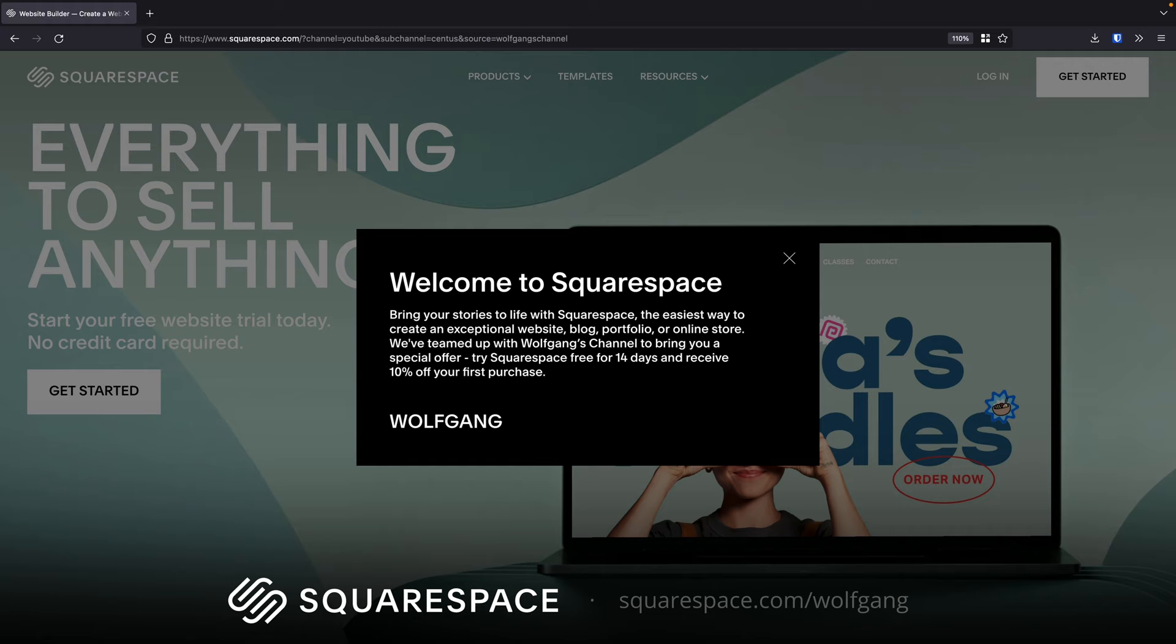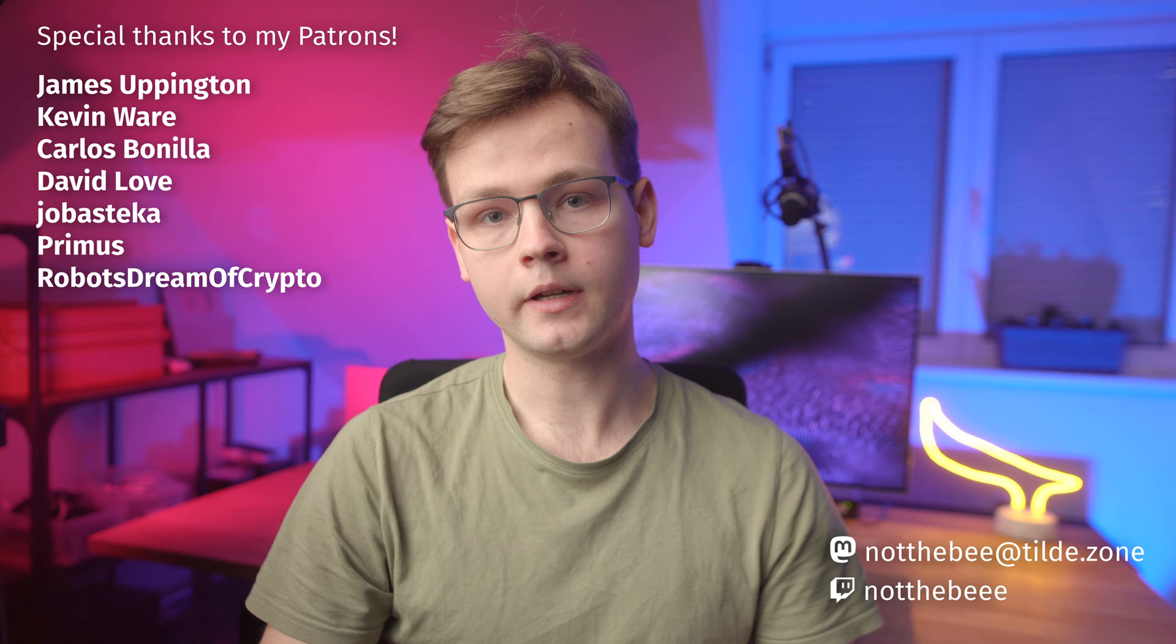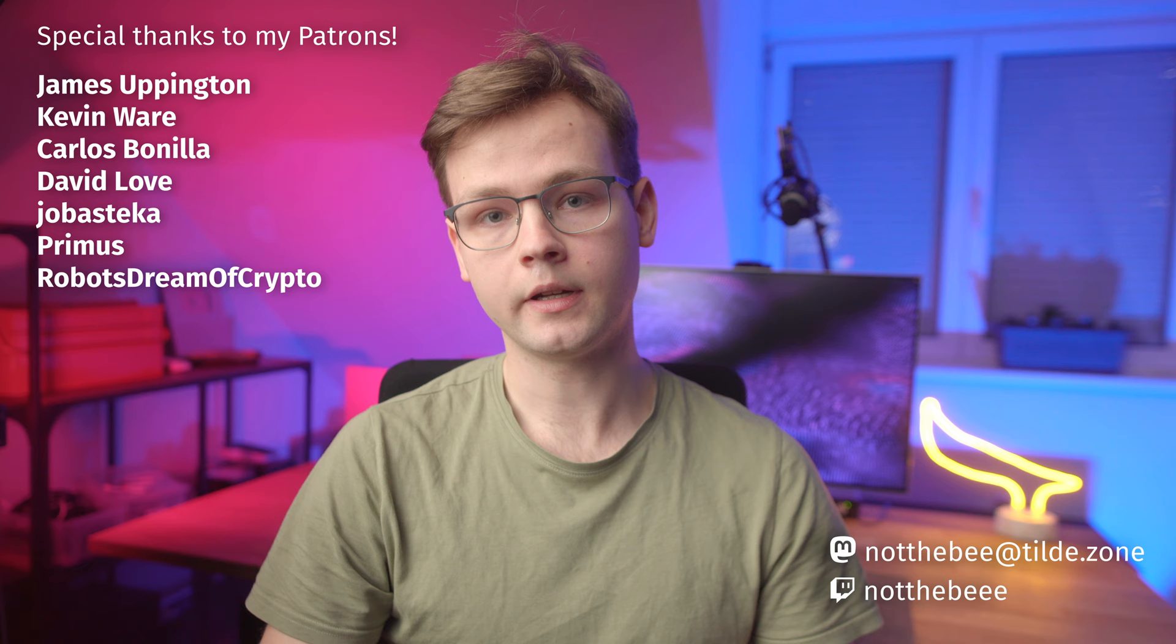So thank you Squarespace for sponsoring this video, and a huge thanks to my patrons: James Uppington, Kevin Ware, Carlos Benilla, David Love, Jubastica, Primus, Robustreamer of Crypto, and anyone else who supports this channel. Thank you guys for watching, and I'll see you in the next one. Goodbye.